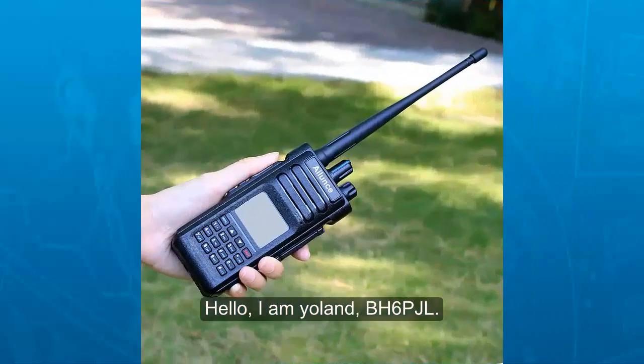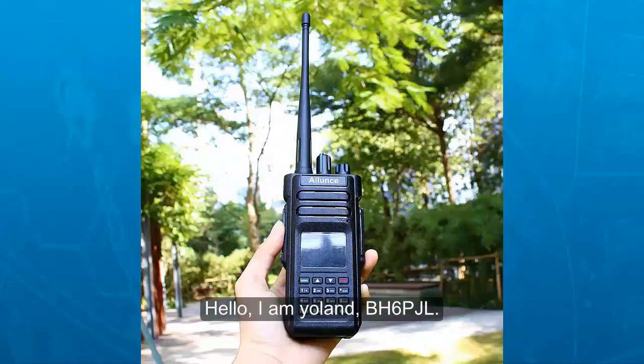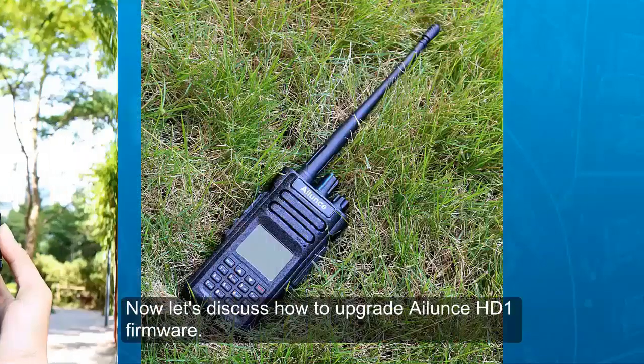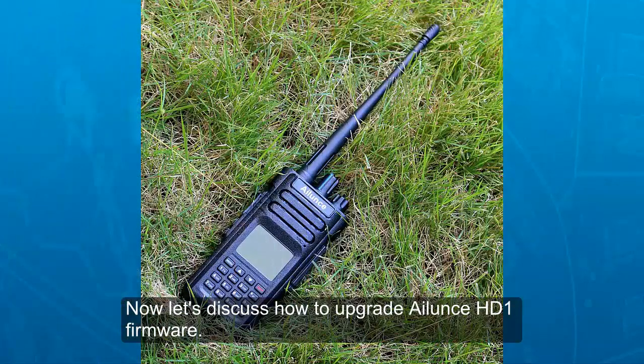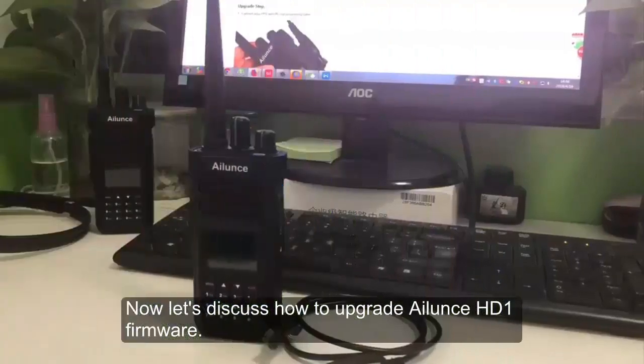Hello, I'm Yolanda, Bravo Hotel 6, Papa Julia Lima. Now, let's discuss how to upgrade iLearn's HD1 firmware.